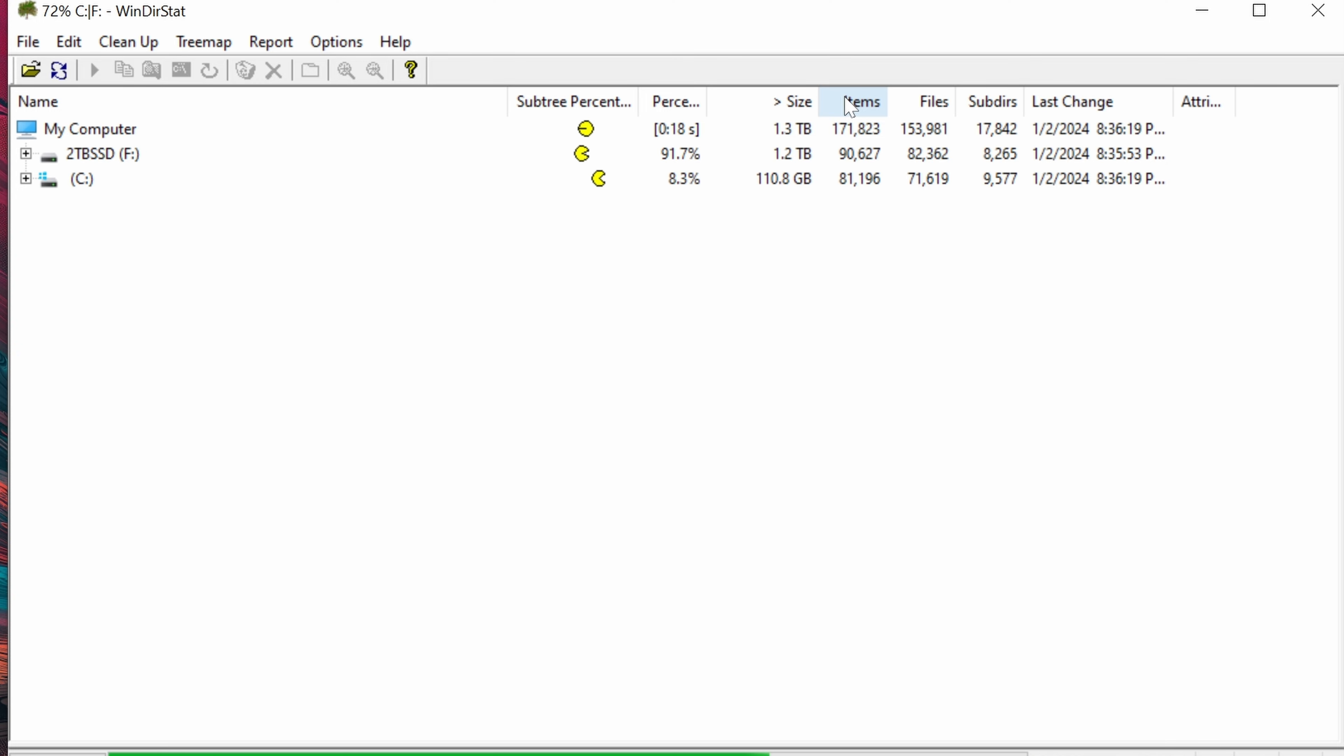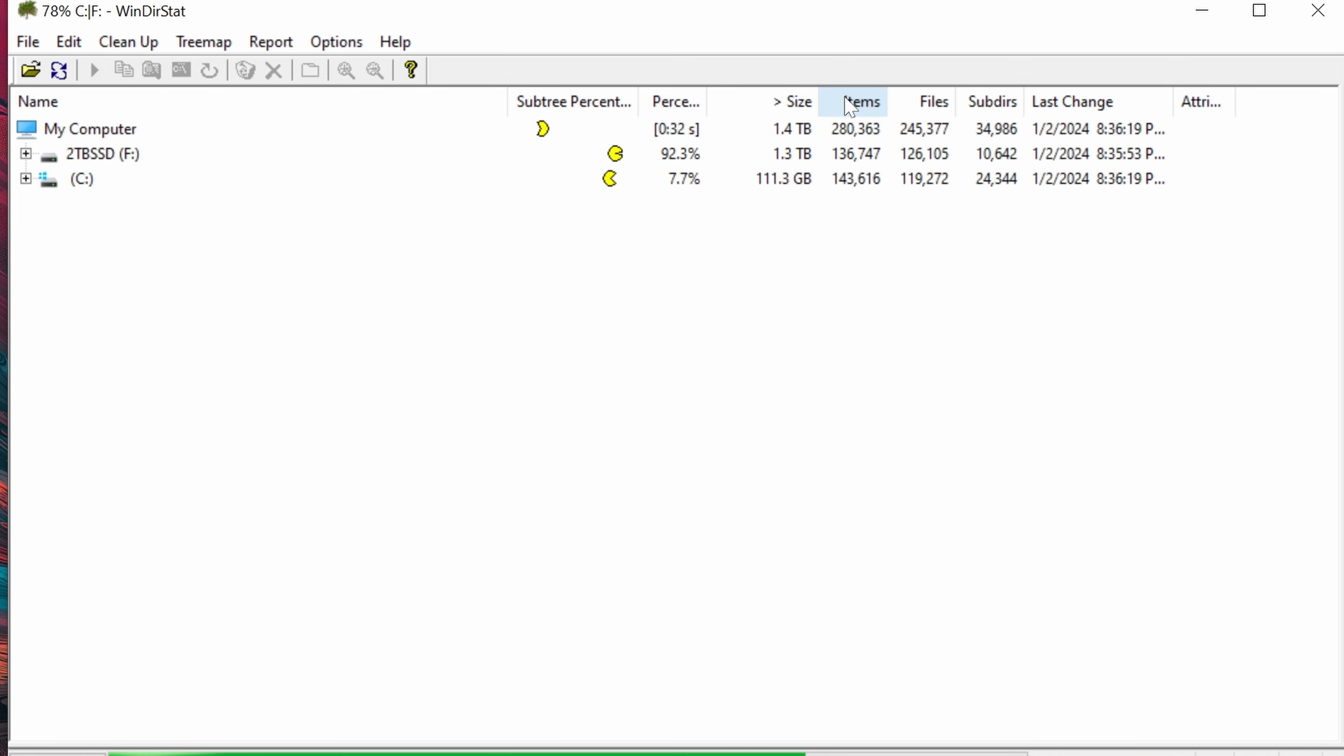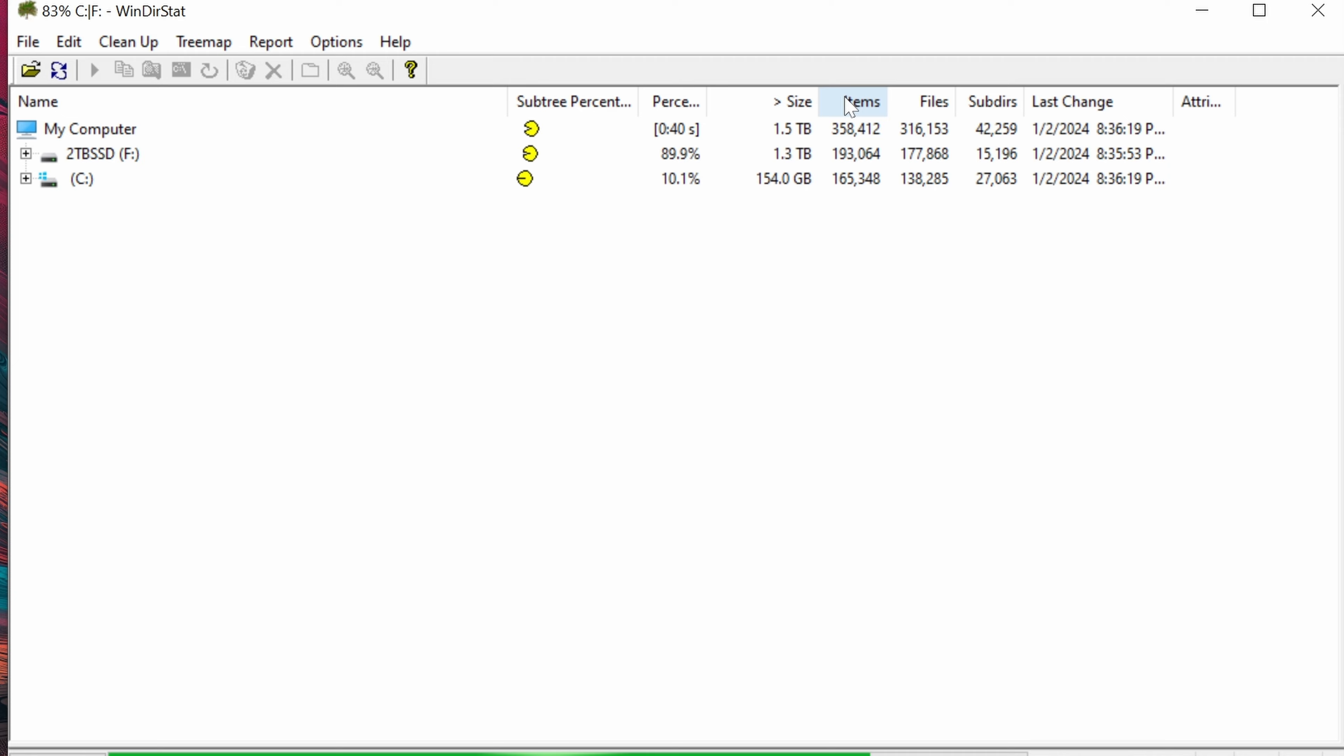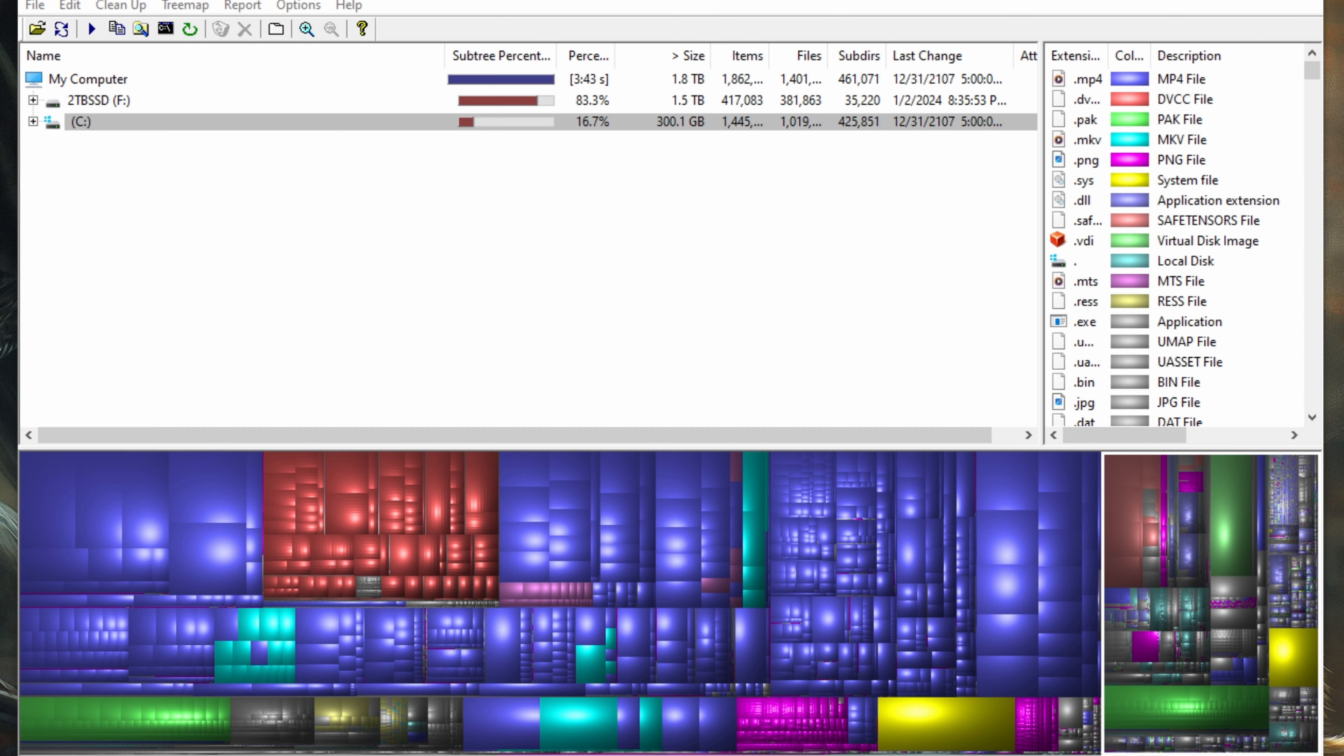Once you've done your normal cleanup on your system and you're still looking for those extra files, this is great for narrowing down those individual large files, maybe a video file you forgot about, all sorts of different things that can slowly accumulate on your computer. This will make it much easier to narrow those down.